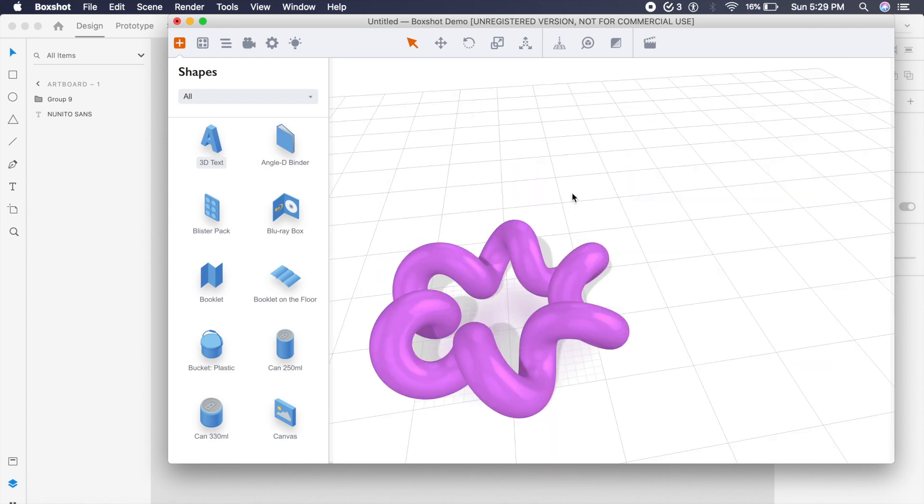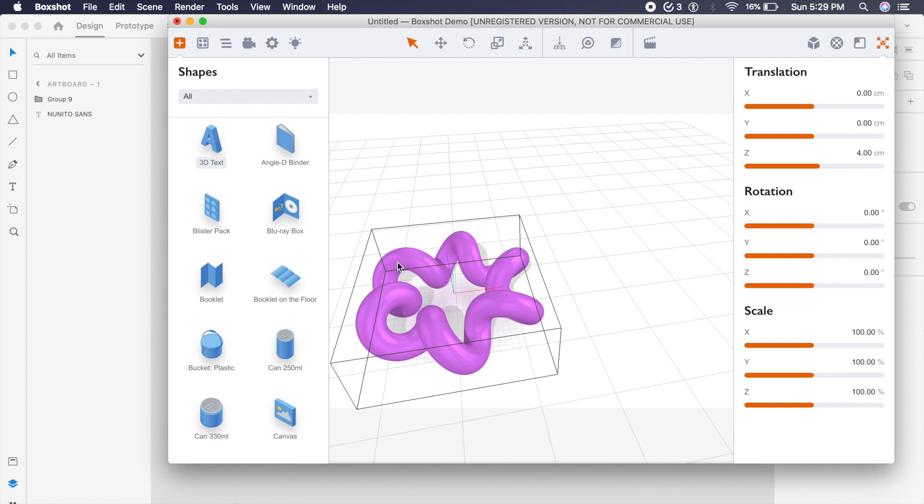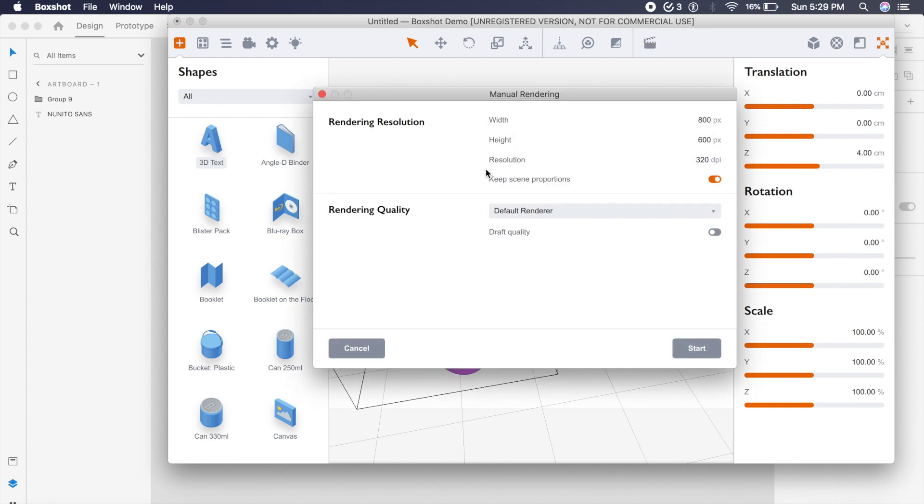Once you have all the other shapes ready to go, you can always click on the shape you want and go to this option on the top which says Render. And once you have that, you can set the values to anything you like, but in this case you must change the resolution to something high like 320 DPI or maybe even 500, 700, whatever you like.